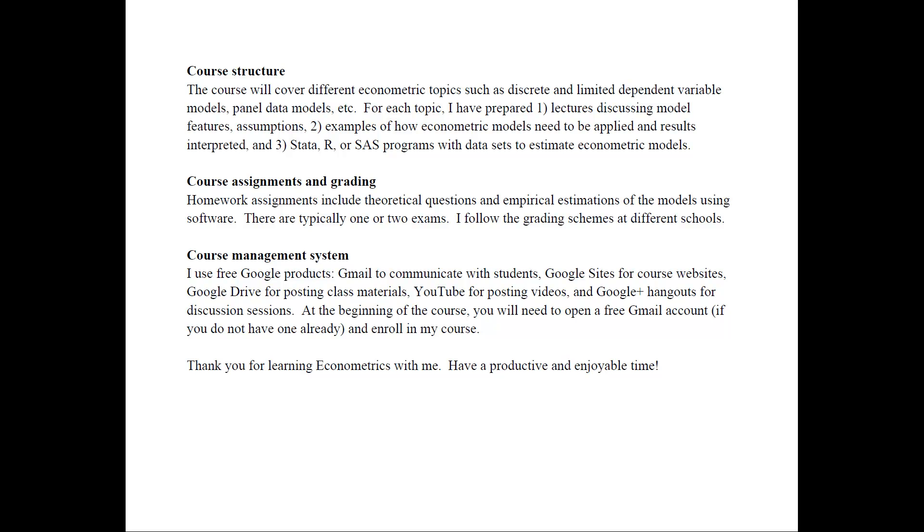As far as course assignments and grading, there are homework assignments that include both theoretical questions and empirical estimations using software. And there are typically one or two exams. I follow the grading schemes at different schools where I teach the class.